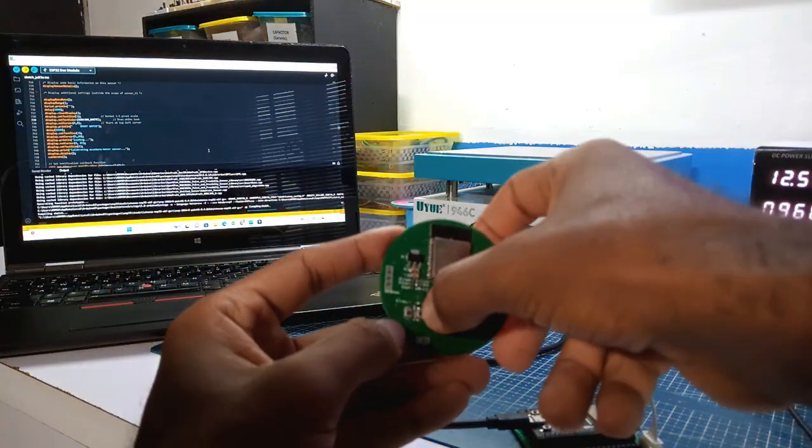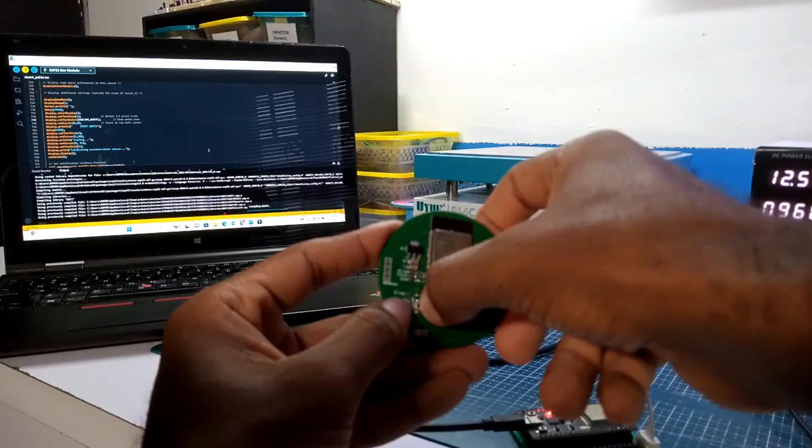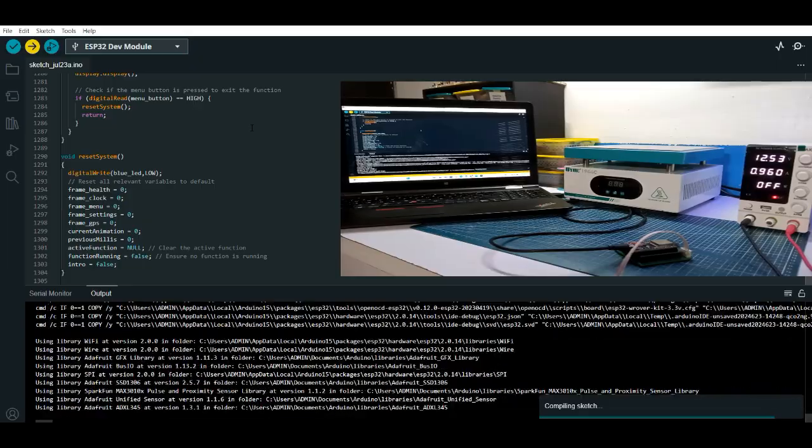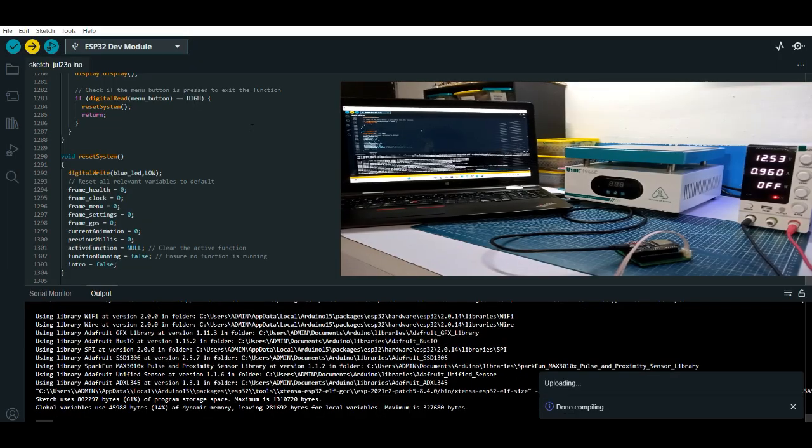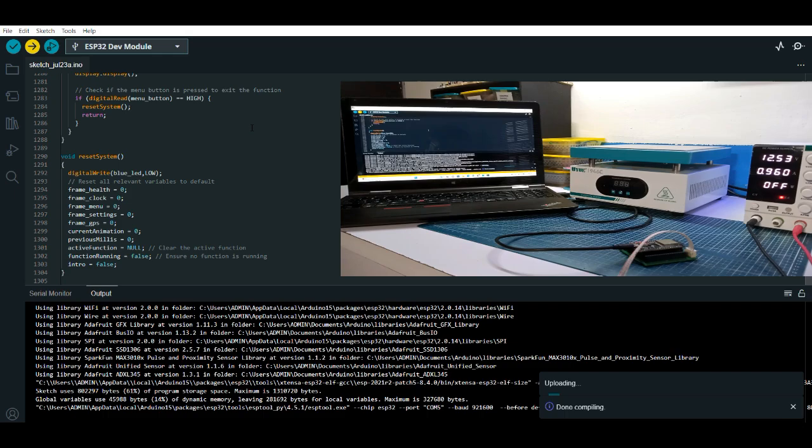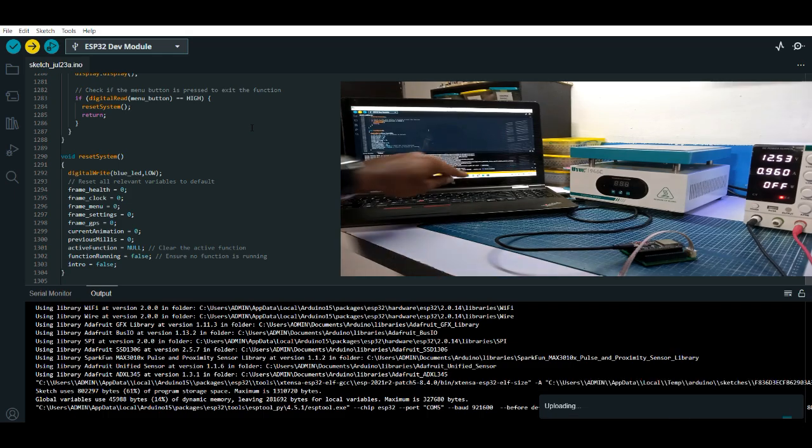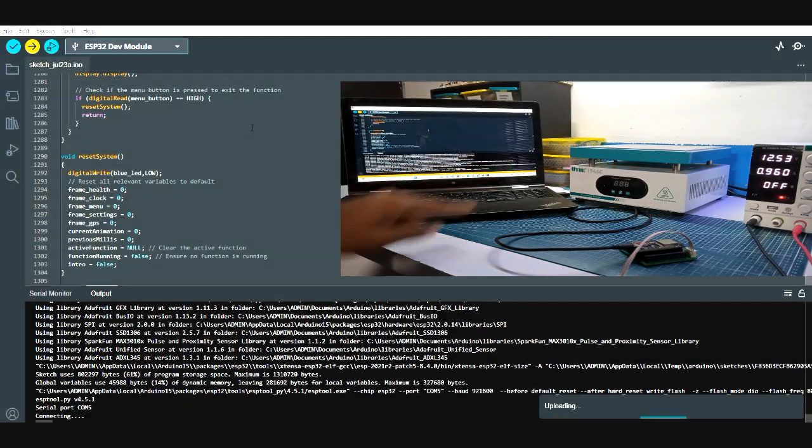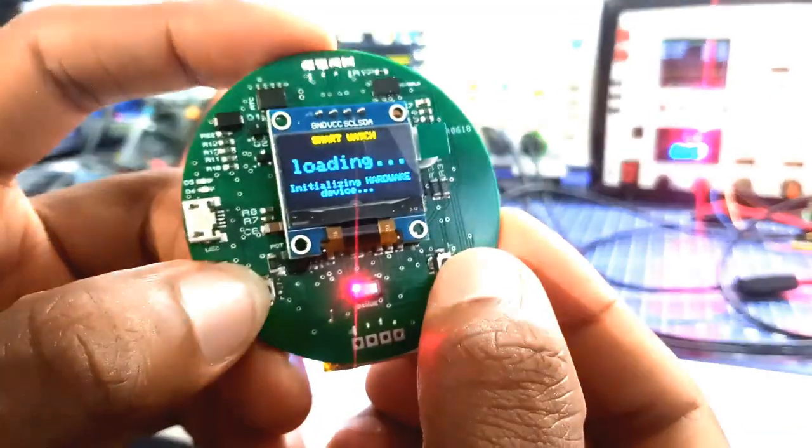I now uploaded the last program which integrated all functionalities such as the heart rate check, GPS, watch, and more. And with that done, we now have a working tracker system.